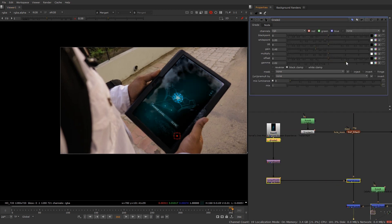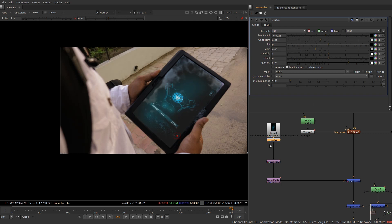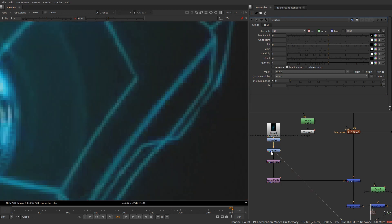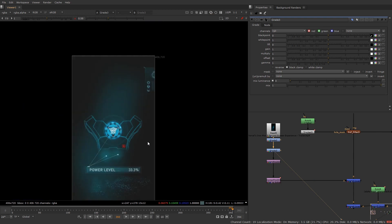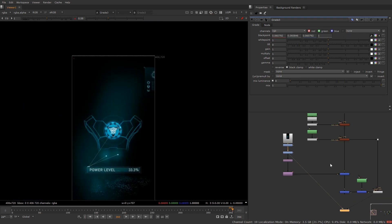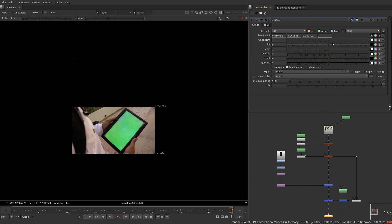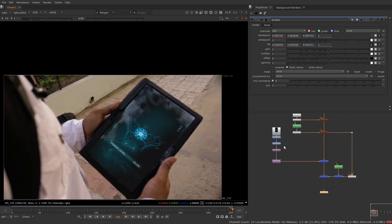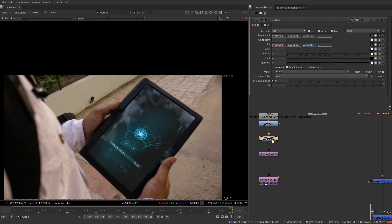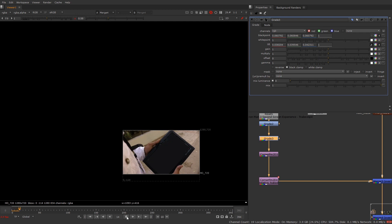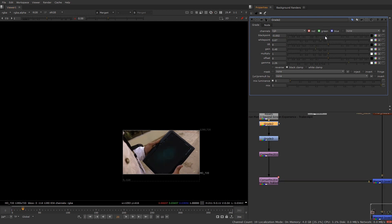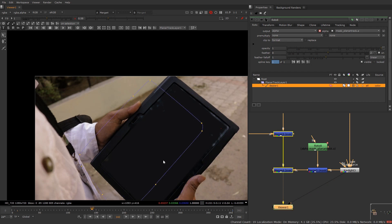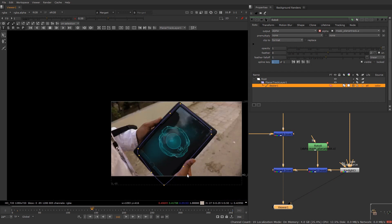Now the only part left is to match the grade. Take a grade node and buff up these values. Take another grade and match the dark values. Click on the black point, press 1 on the grade, click on the darker area to set the black point. Now go to the source footage and do the same — click on the darker area. Now as you can see our black points are matching. We have the reflection blending properly. That's it for this tutorial — I'll see you next time.